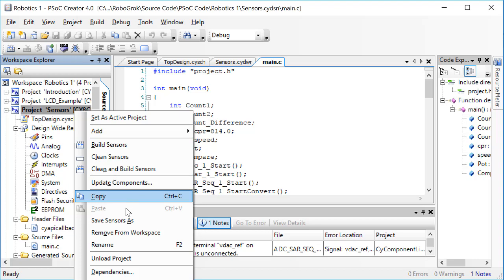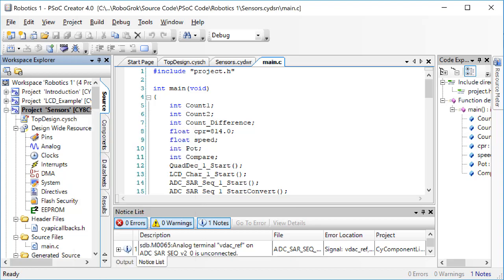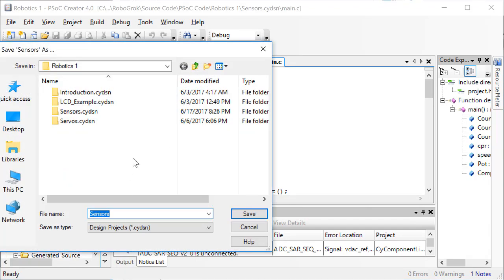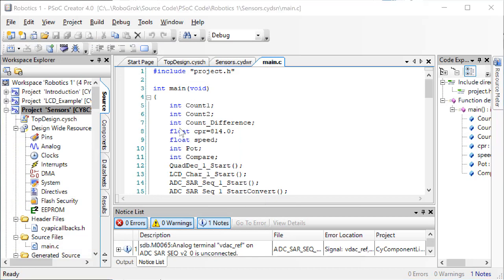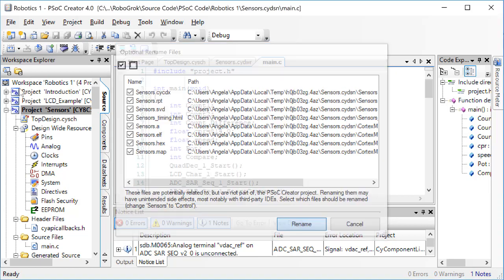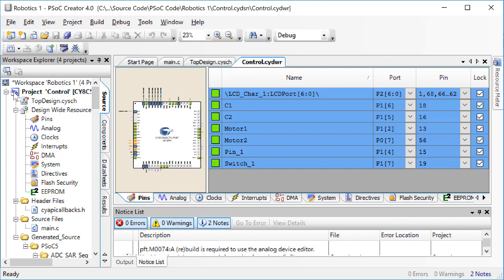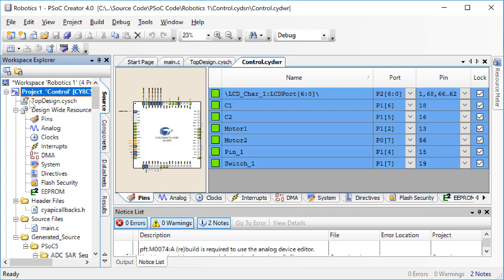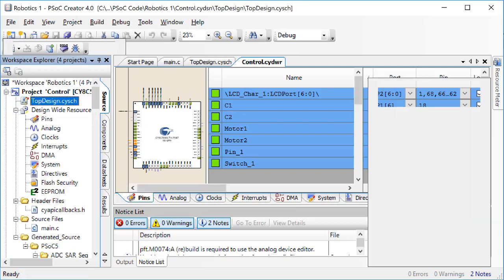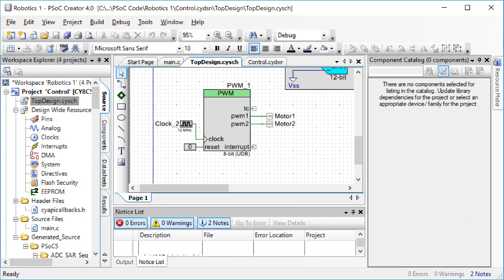First, right click on the sensors project, and click on save sensors as. Rename this project as something like control. This way, we'll still be able to get to the sensors project, but we can change this project to do more control things. Check all of these boxes here, and then click rename. Now, make sure the control project is set as the active project. It should appear in bold in your workspace explorer.